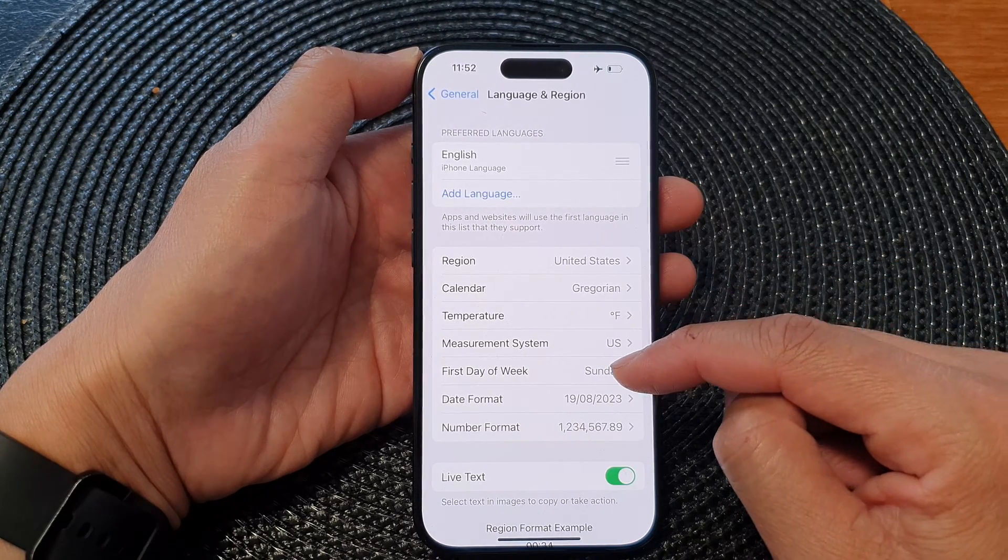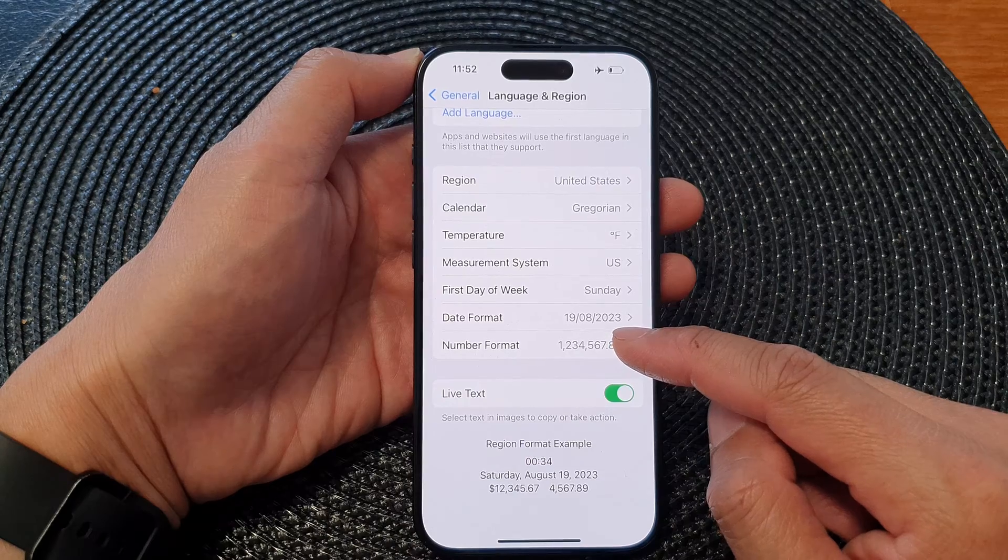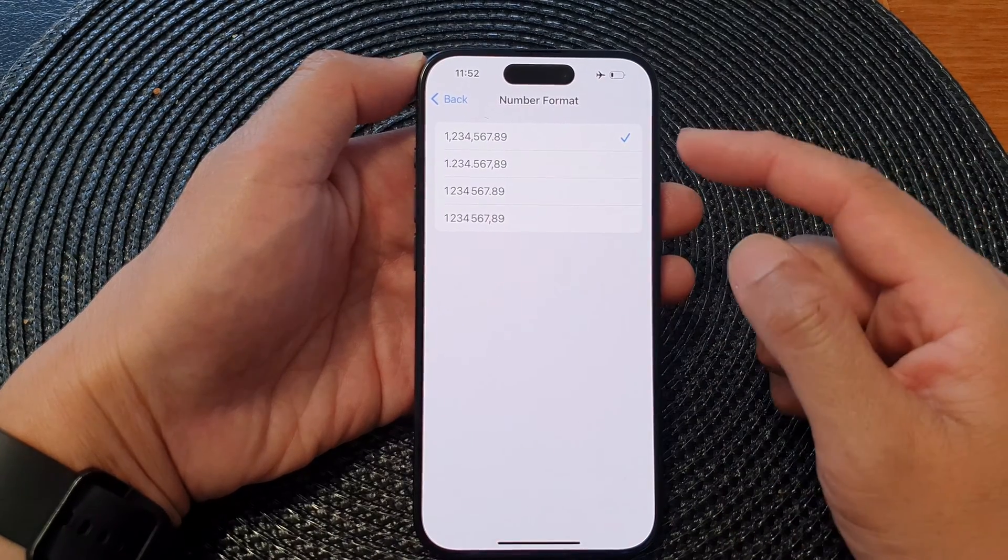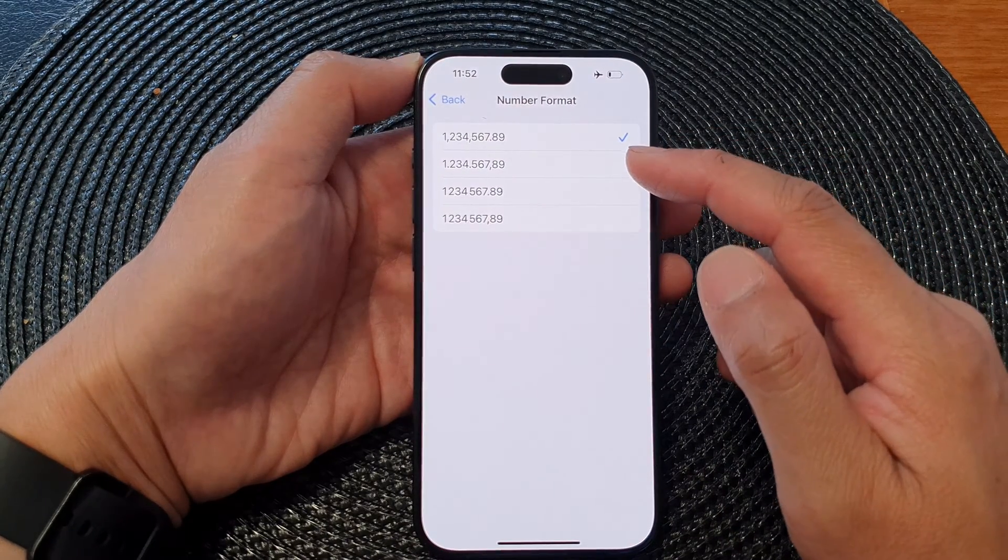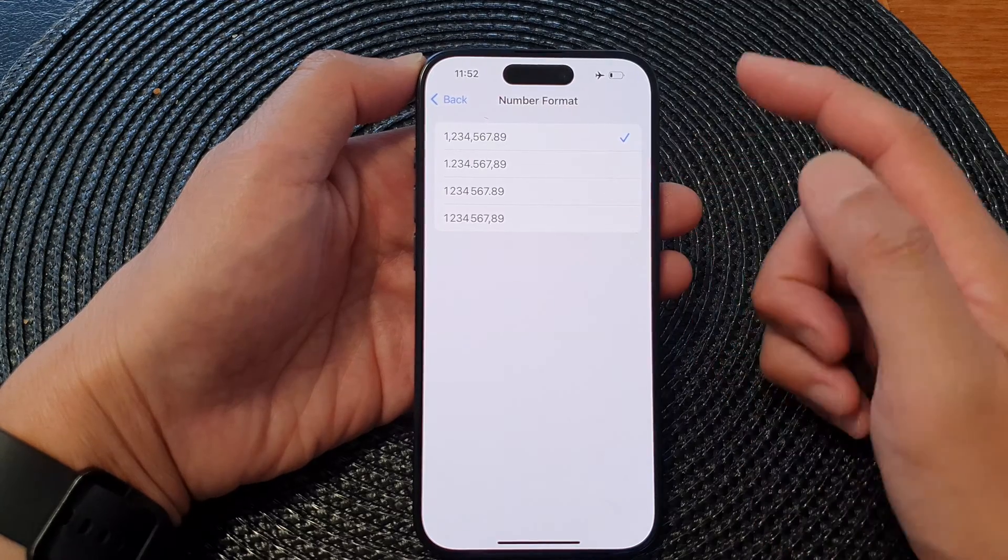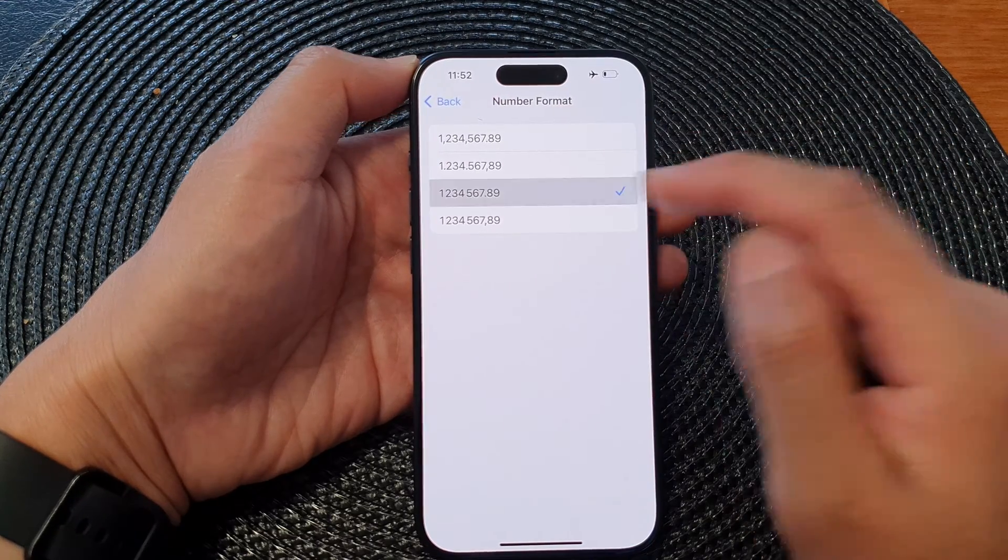After that, go down and tap on Number Format. From the list here, you can select the number format you would like to use.